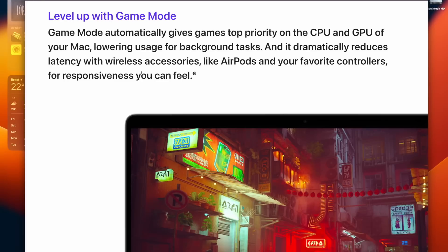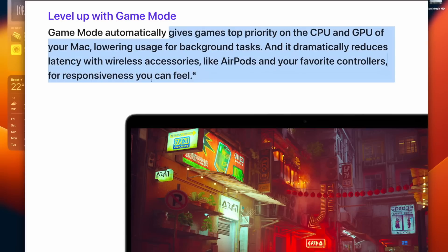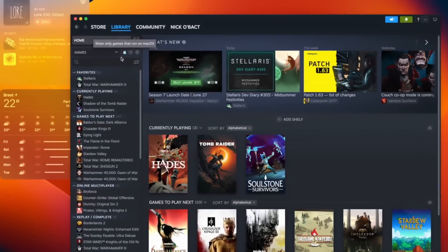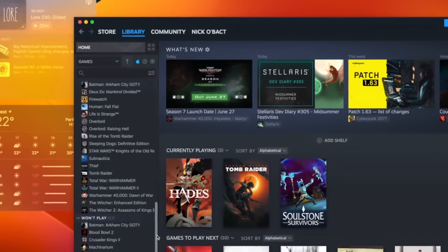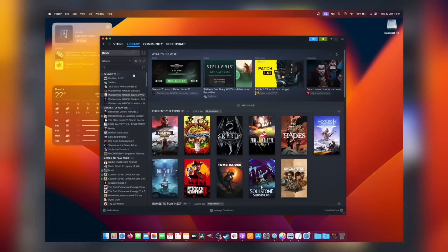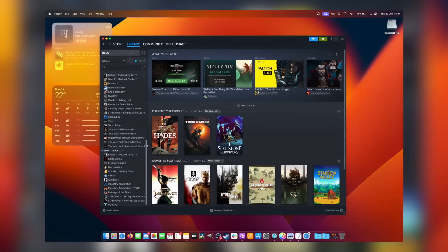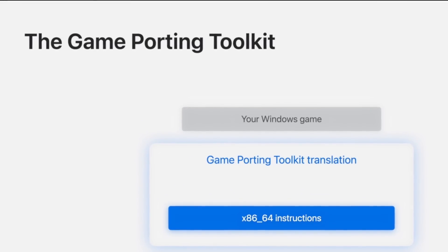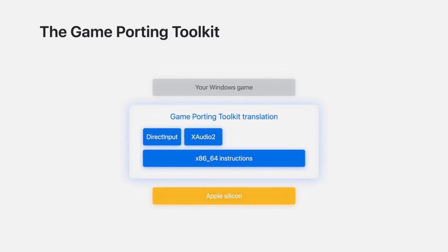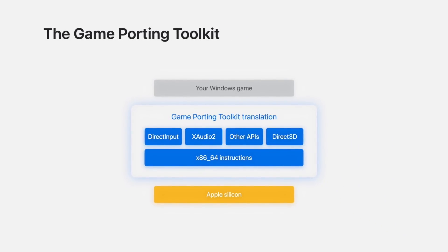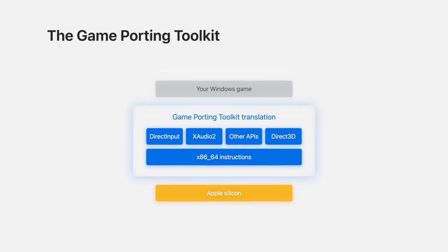But Apple did it better, because their game mode also reduces latency for Bluetooth controllers and Bluetooth headphones, something that we do not have on Linux, and that's been an issue for a lot of people. But that doesn't matter if you can't run any games, because for now, macOS has virtually nothing to play. Apple Arcade doesn't count, especially if you're going to compare macOS to Linux — these are not the same type of games. Apple is trying to change the status quo. They have unveiled their Game Porting Toolkit, which lets developers test their games on Apple Silicon Macs before deciding to port them or not. And this toolkit basically converts DirectX 12 games into Metal games, thanks to a translation layer.